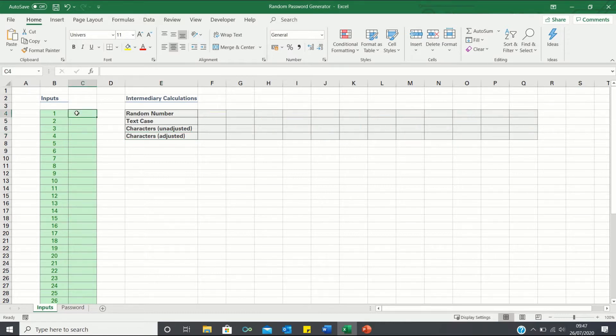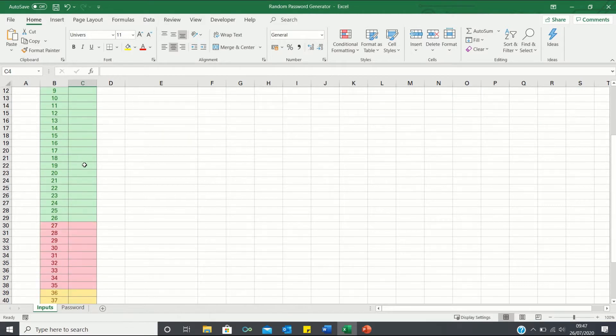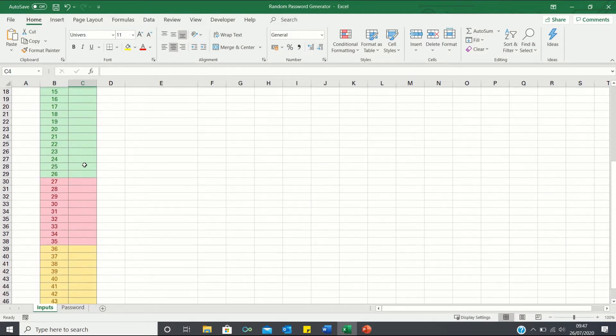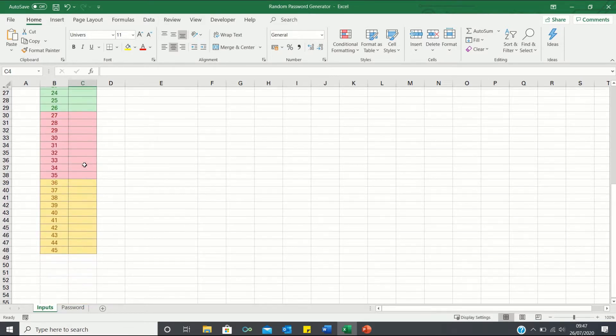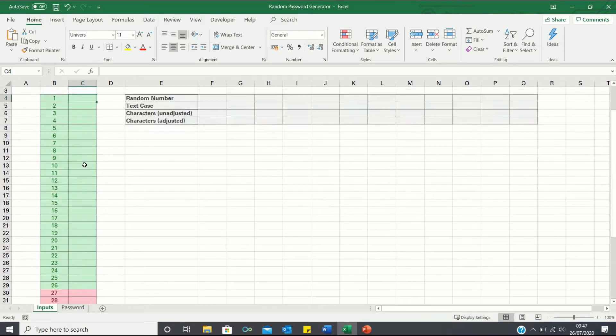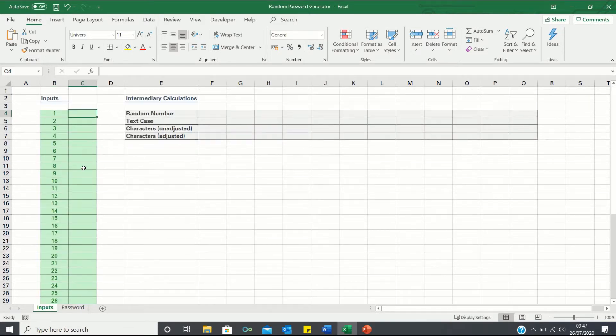Our password will consist of 45 inputs including letters, numbers and symbols. To start let's input all the letters in the alphabet.